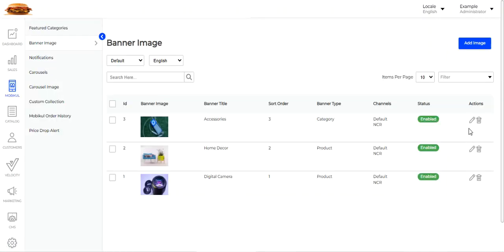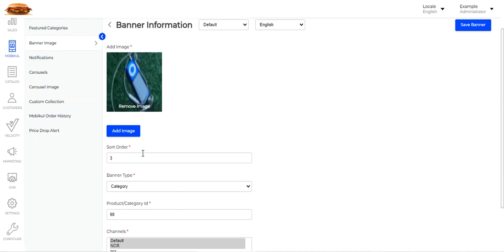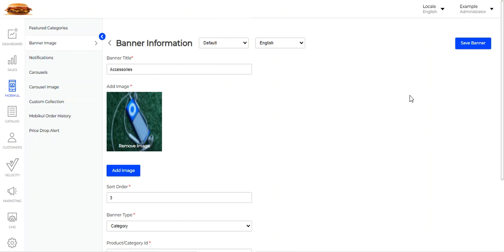If I edit one of the banner images already added, you can see we have set the banner title as 'Accessories', added the image, set the sort order, set the banner type as category, set the category ID, chosen the channel, and enabled the banner status. Then you tap Save Banner to save it, and the banner becomes visible within the mobile app home page.